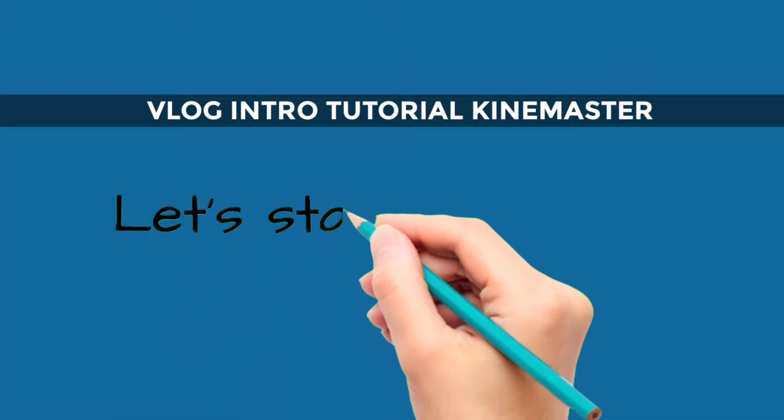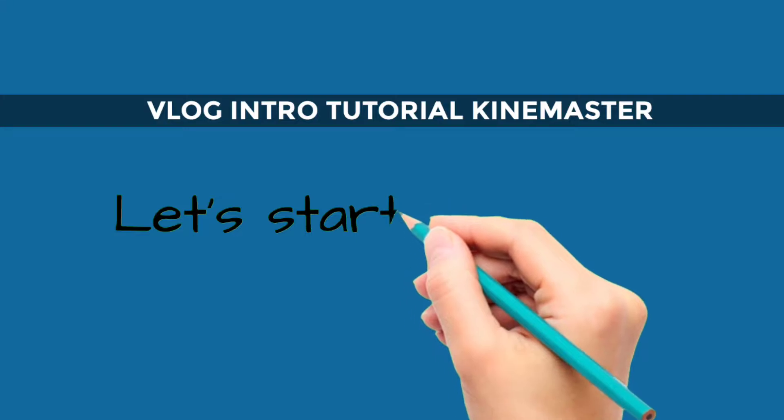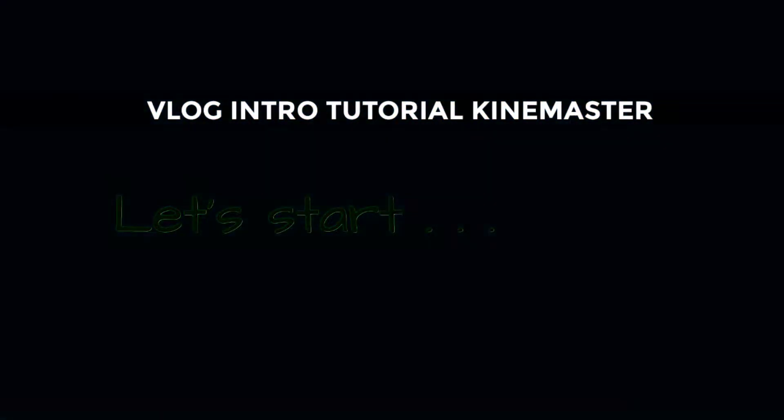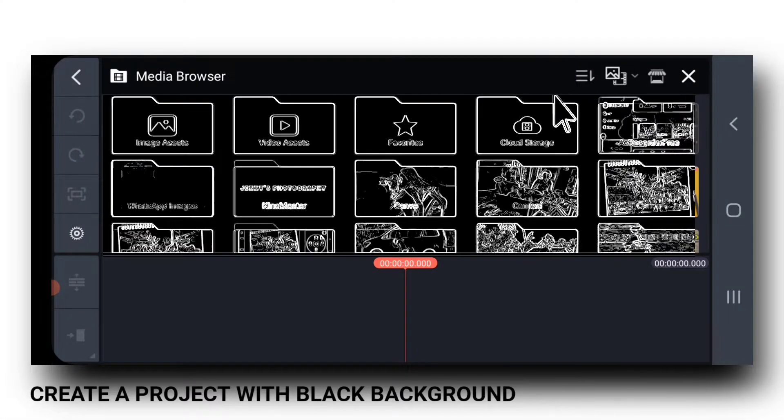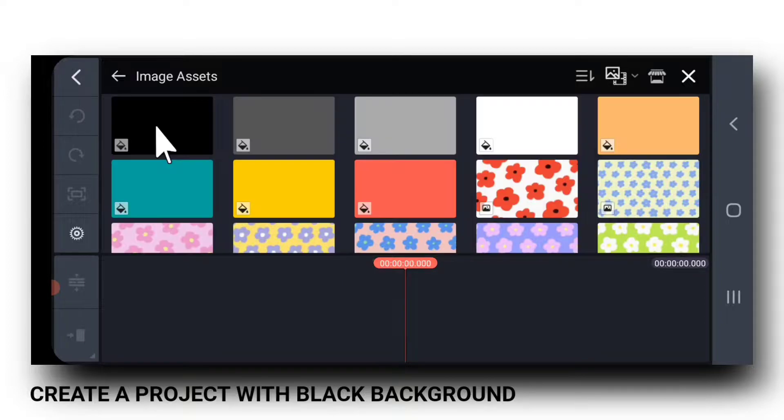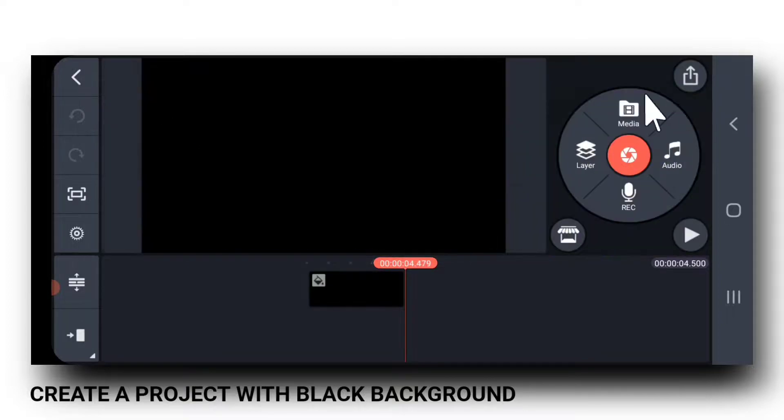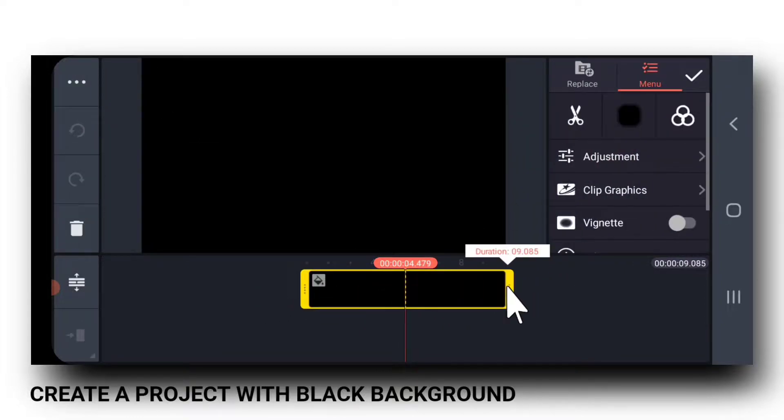Vlog Intro Tutorial KineMaster. First, create a new KineMaster project with a black background. Extend it to around 8 seconds.